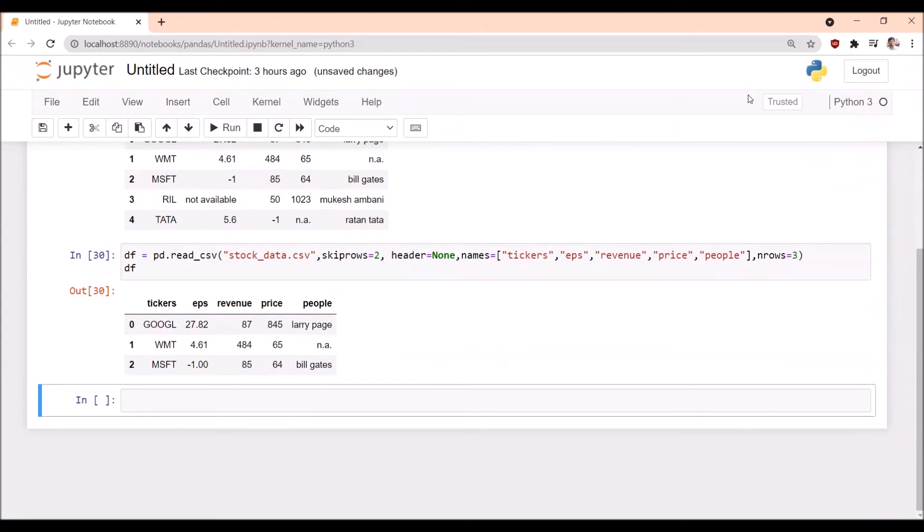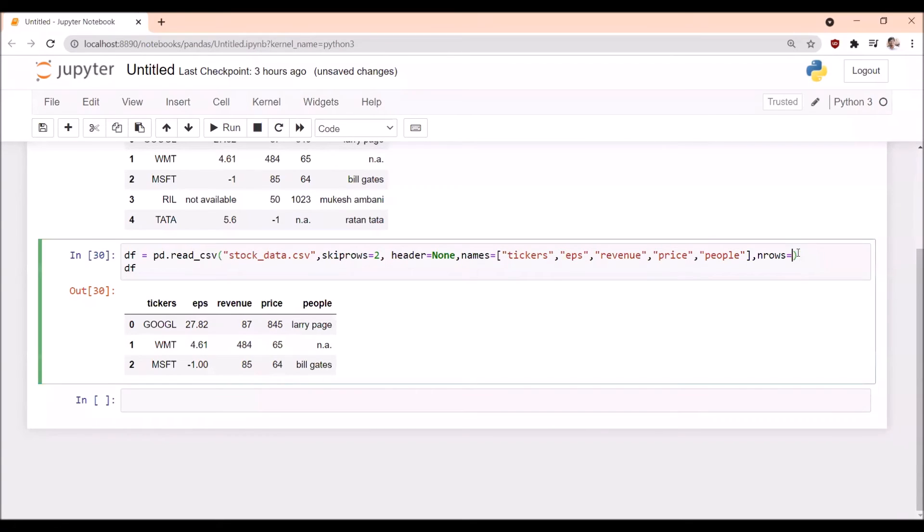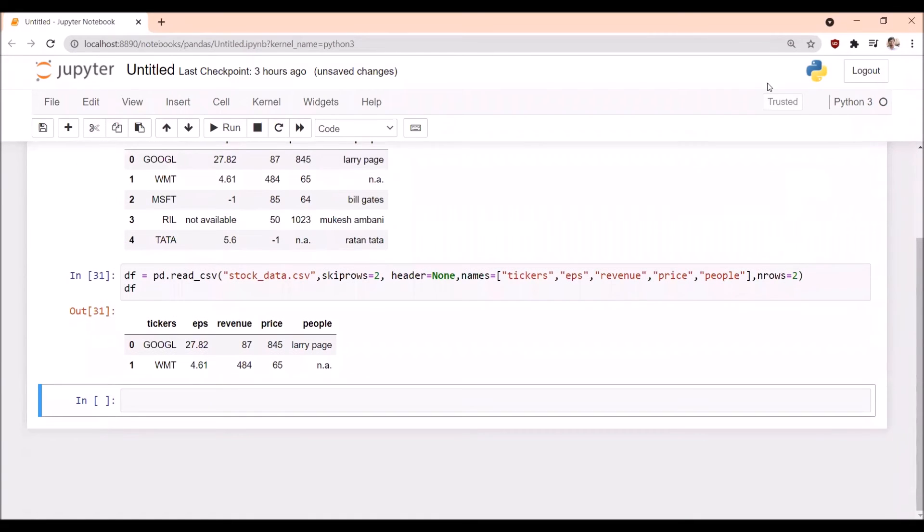If I mention nrows=2, only two rows will be imported and the data frame will be created with those two rows only.